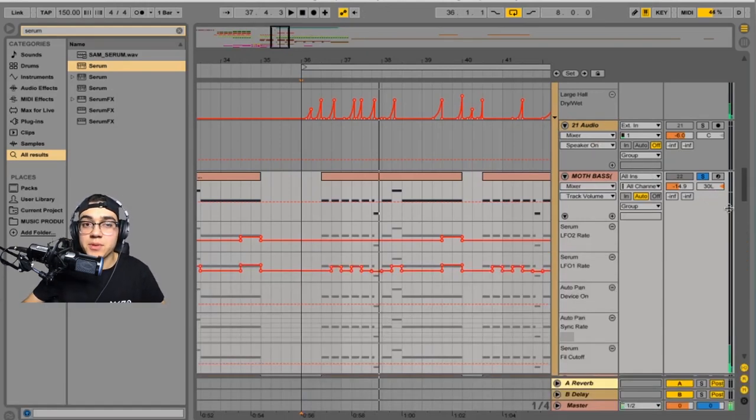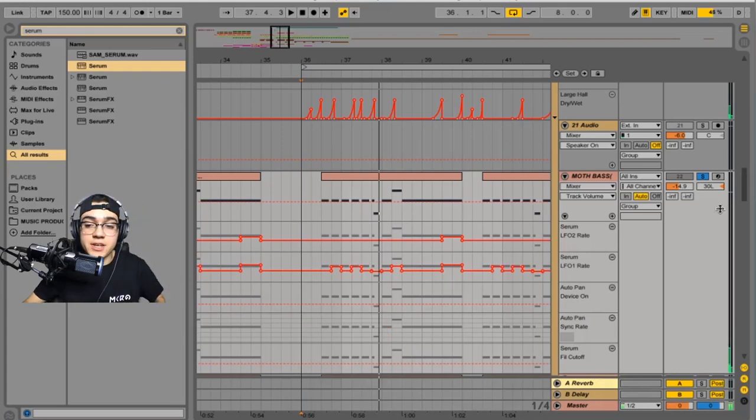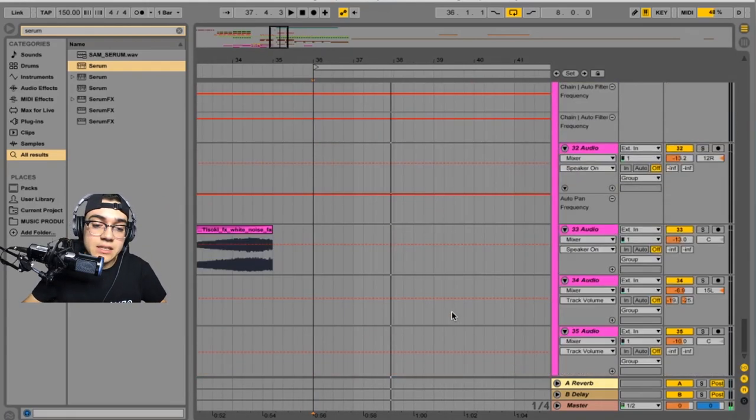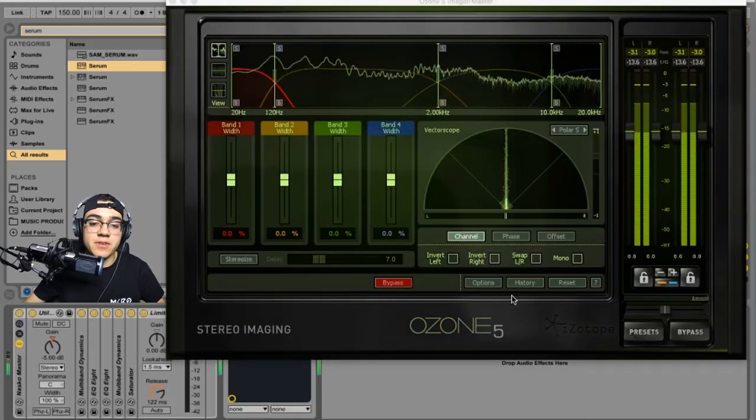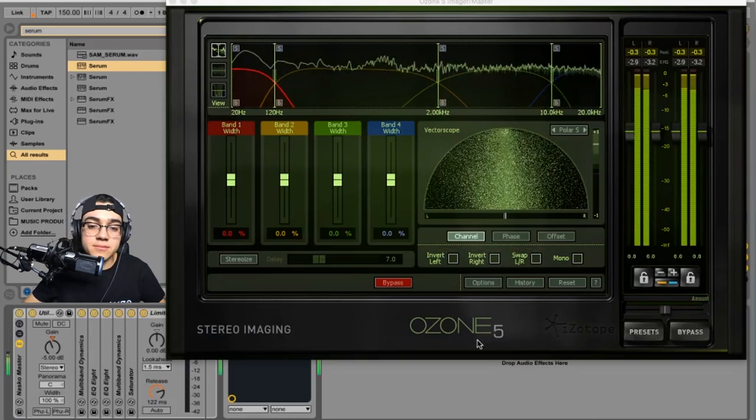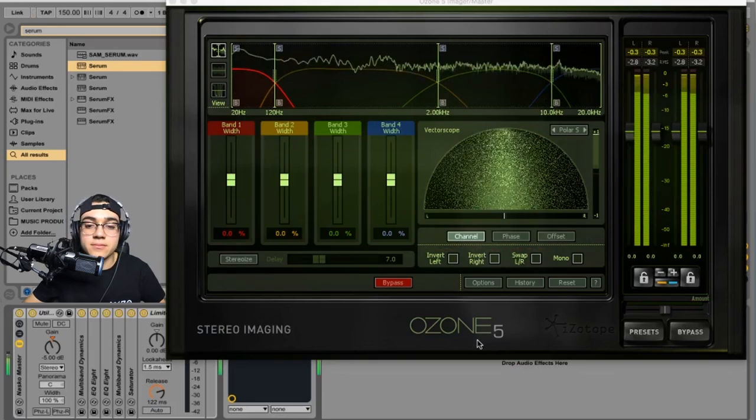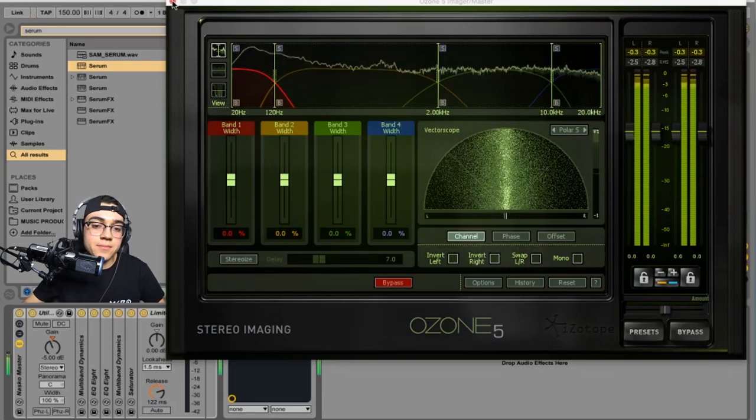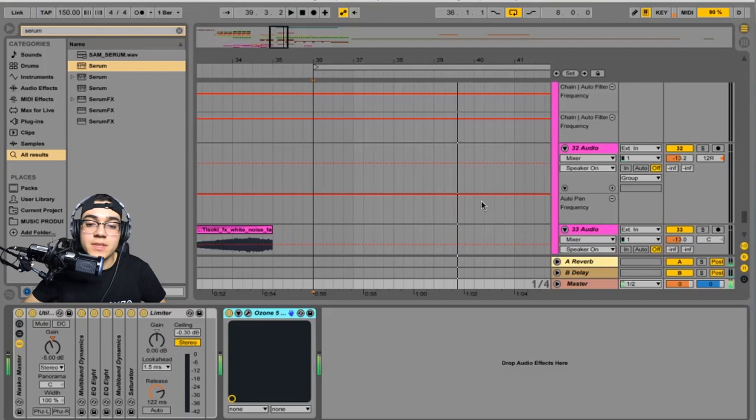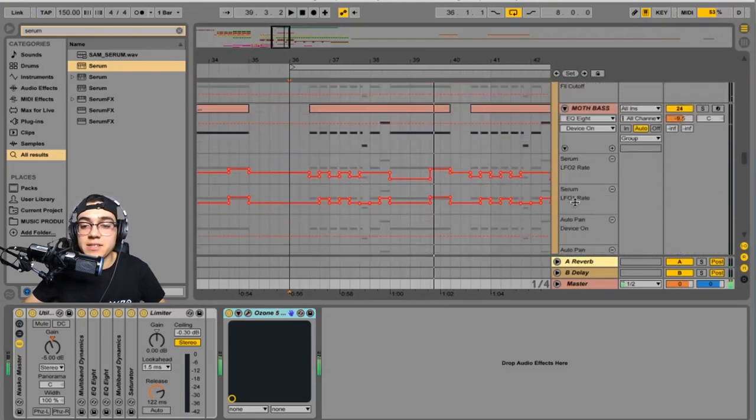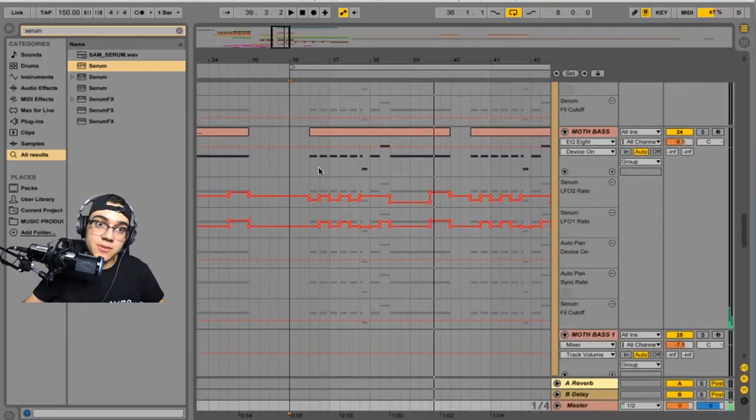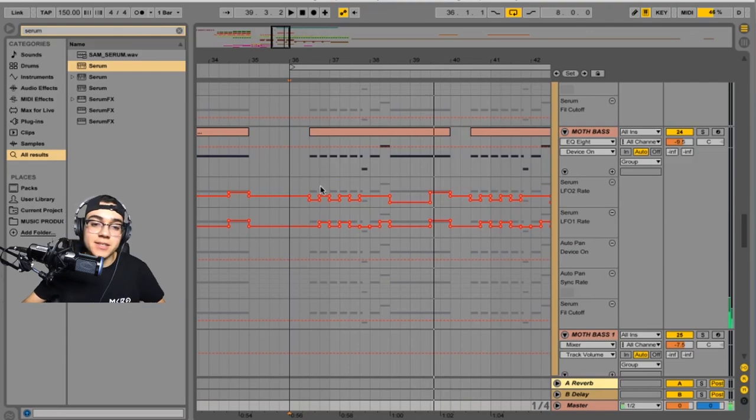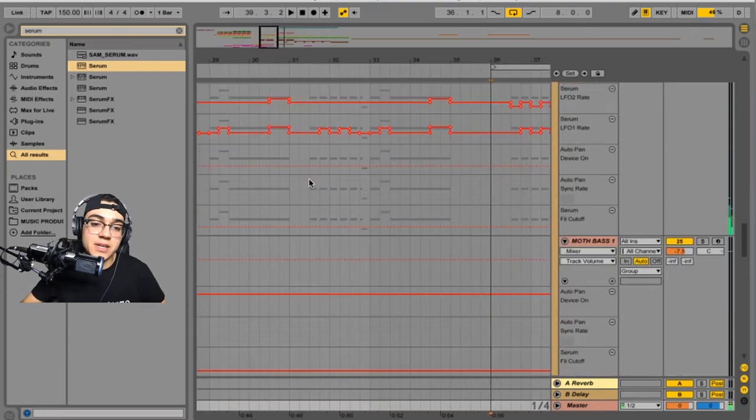That's pretty much it for the bass. Everything else is just side-chaining and mastering pretty much. I mean it's pretty fat. But I need to freeze them in order for it to not cut like that because damn, my computer's old.